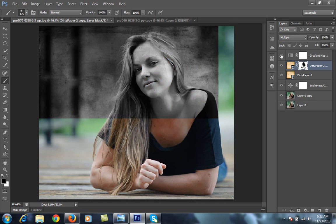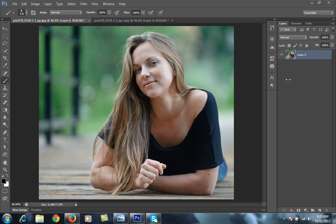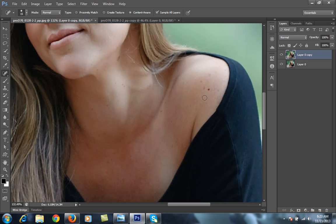First, I have only one image and I will take a copy of it using Ctrl+J. Now I want to use the spot removal tool to remove spots from the image.